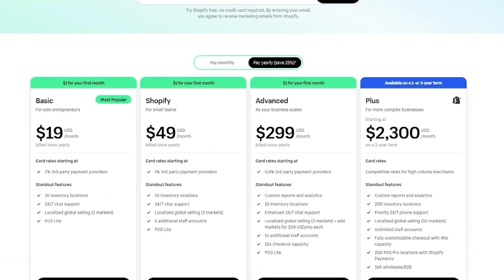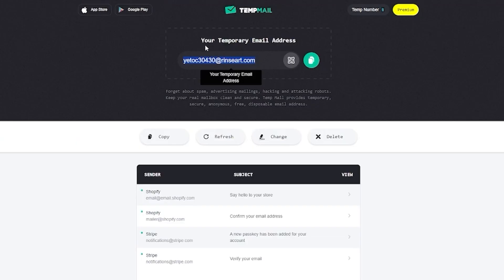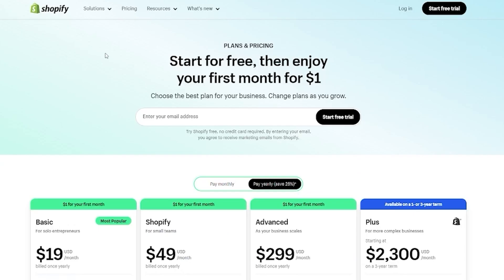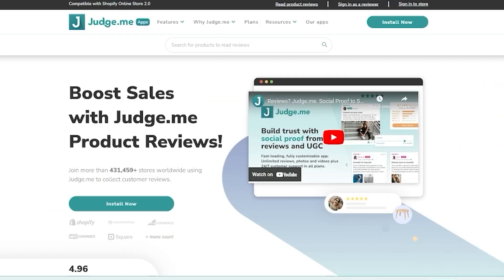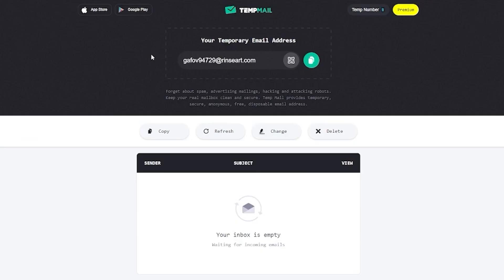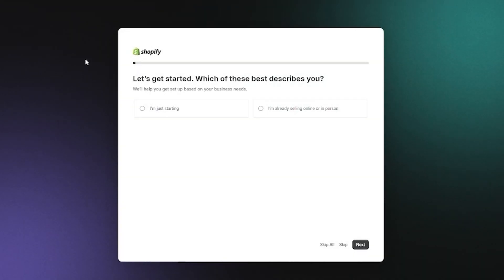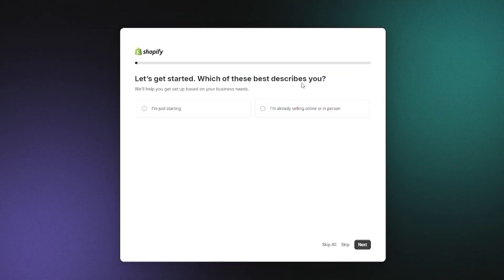I'm going to use the free trial they give you for three days, but you can go with any plan you want. I'm using a temp email for this example — I wouldn't recommend a temp email for yourself since it only lasts 24 hours. We're going to add our email and click on 'Start free trial.'